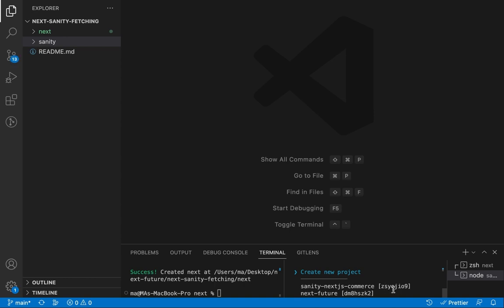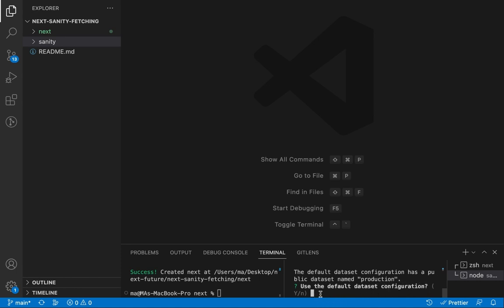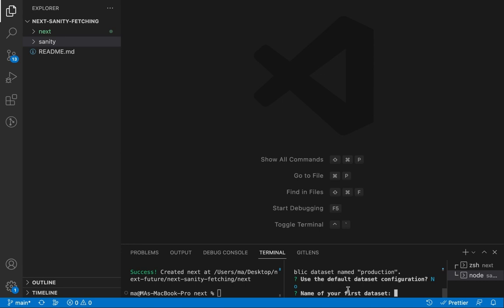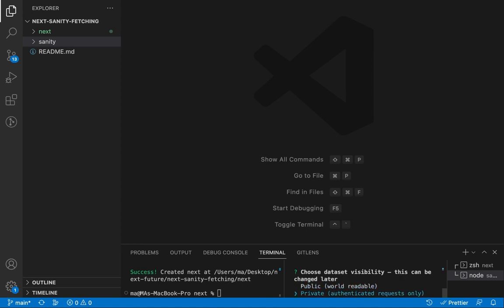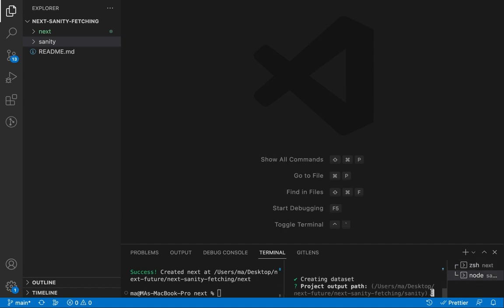We'll choose 'new project' and give it a name. This is the first mistake many developers make — they just choose the default, which is public. Anyone with your project ID can access anything in your database: user lists, orders, everything. We don't want that, so we'll say no. Give your dataset any name, but make it private, then we'll create a token to access this database.